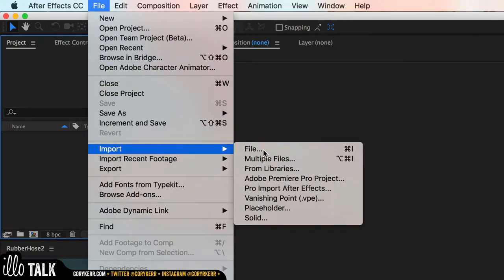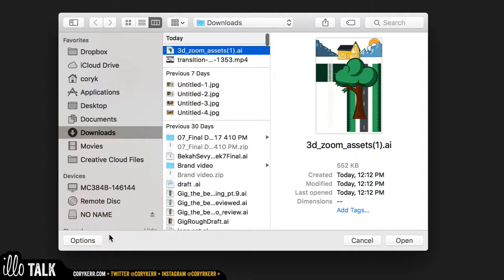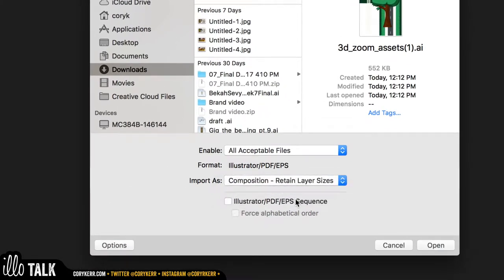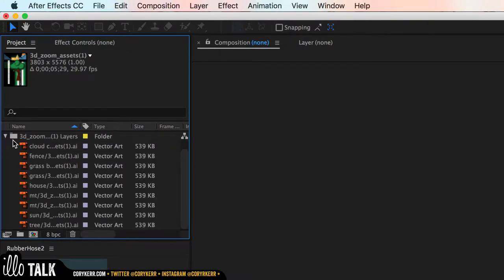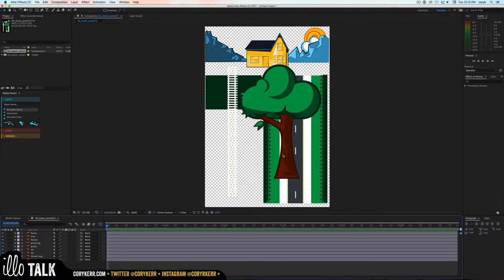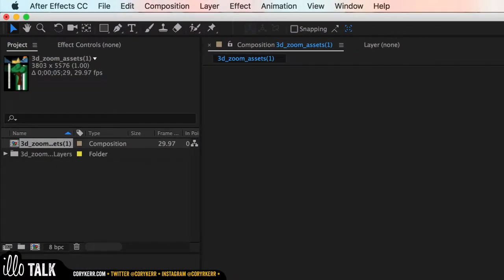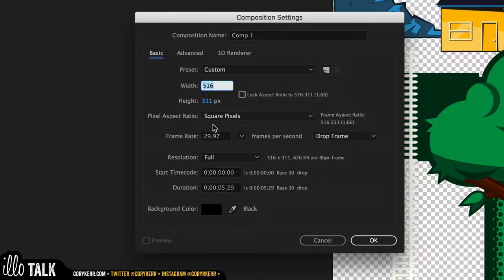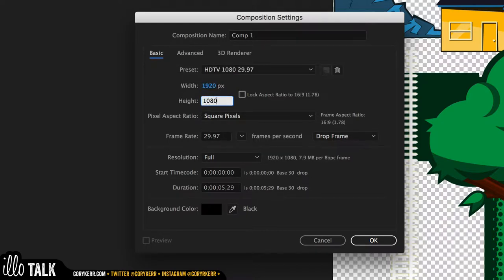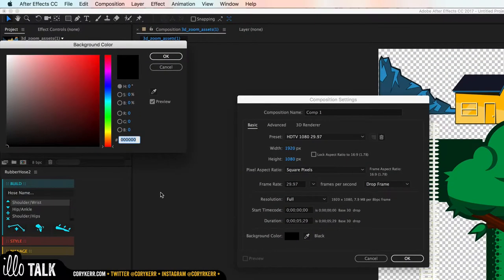Go to File > Import File, hit Options, take this to Composition and retain layer sizes. Now instead of double-clicking on this, I'm going to go to Composition > New Composition, change this to 1920 by 1080, normal sizes, six seconds is fine, and set our background color.